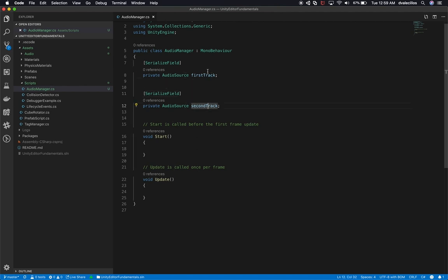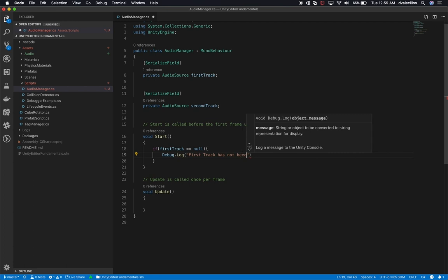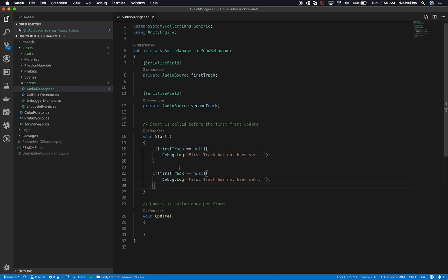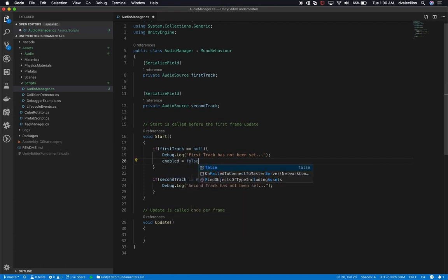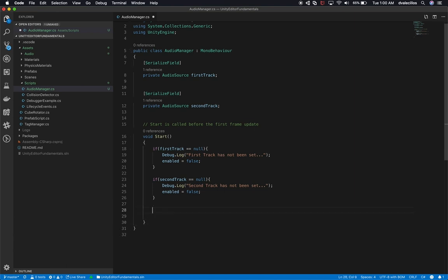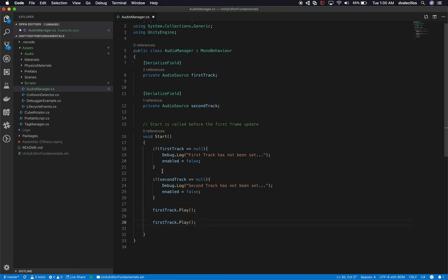Now that we have those set, one thing we can do is check a couple of things. We can check if firstTrack is not null, and if it is null, we can tell the user that the first track has not been set. I like to do this whenever I'm building tools for developers. Same for the second track - second track has not been set. I also normally set the game object to false so you can't use this game object unless you have the first and second track set. If we get past those checks, we know the tracks are set, so I'll delete the Update method and call firstTrack.Play() and secondTrack.Play() in Start.